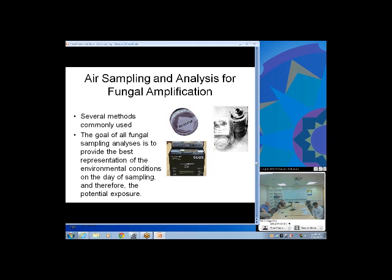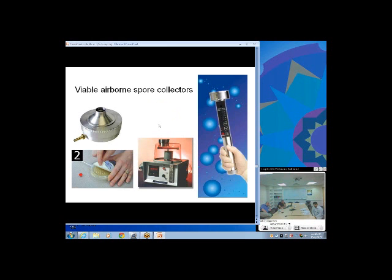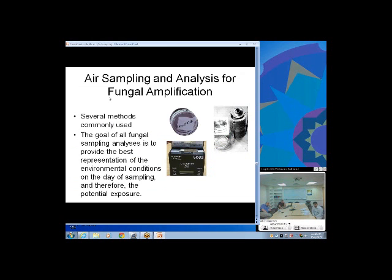We've seen the Allergenco device and there are competing cassette-type collectors, commonly used to sample indoor spores. Non-viable devices produce a result with a spore attached to a glass surface — either a glass slide or a small glass-mounted material coated so the spore sticks to it. You take it back to the lab, put some stain on it to help define spore characteristics, and count how many spores you see under the microscope.